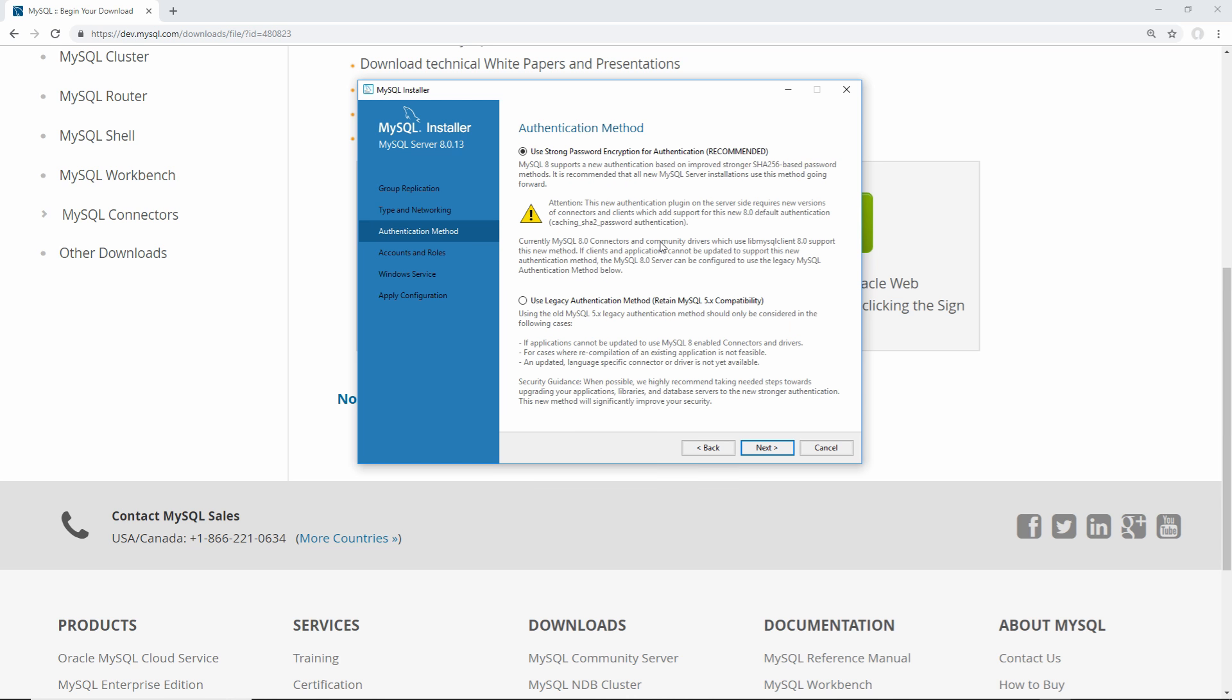From here, this is new for MySQL server 8. It's saying that they're using a new hashing version that's not supported with the older MySQL version. In our case, we can use that new version of hashing, since we don't need to support an older version of MySQL, so we can just leave that selected, click next.